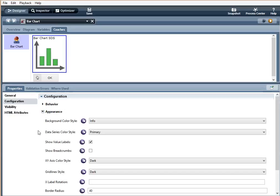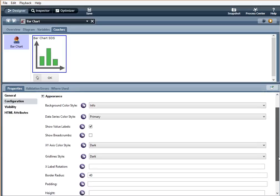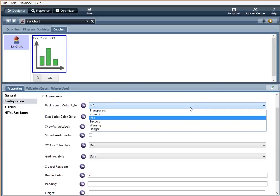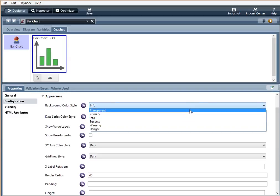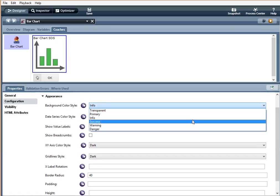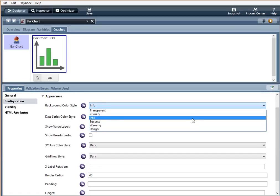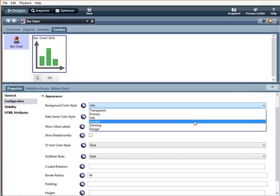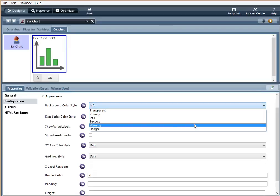Under appearance, we have background color style. We have quite a few options here. Transparent, meaning there is no color. Primary, dark blue. Info, a light turquoise blue. Success, green. Warning, yellow, orange, and danger red.